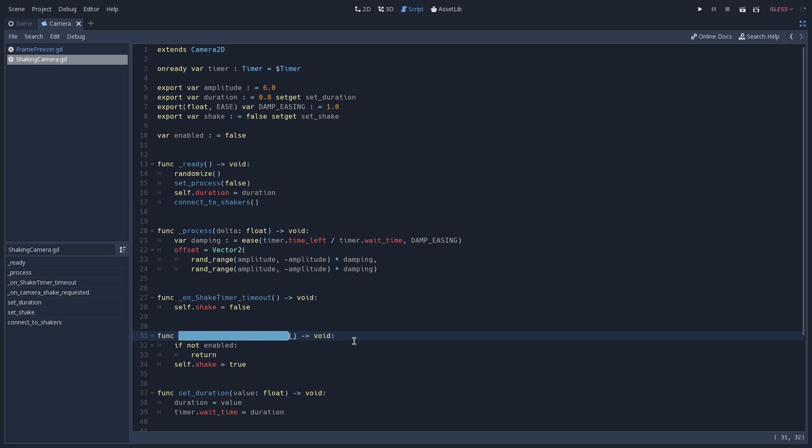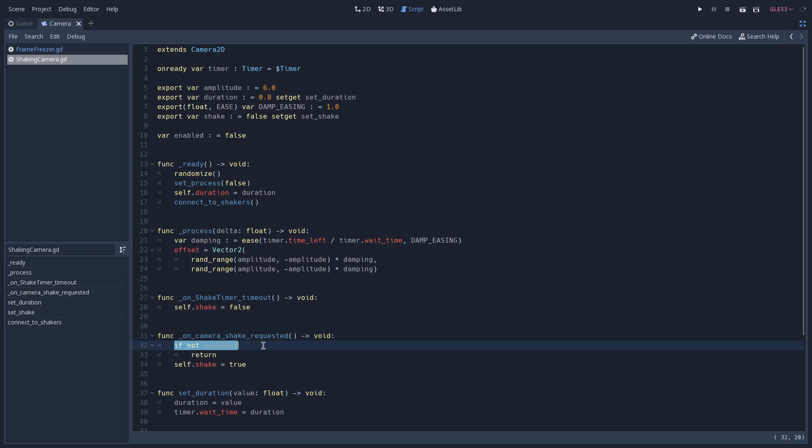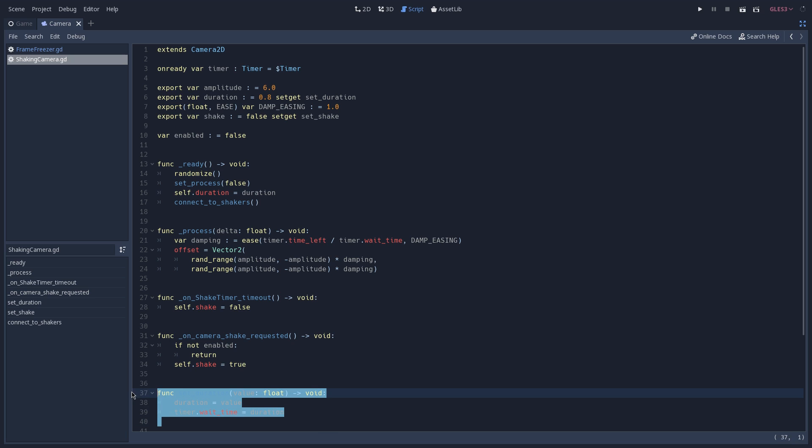And we first check if we are enabled. Again, this is due to the fact of our toggling system that we have on this demo. And if that's the case, we are going to set shake to true. Here we have the setter of our duration.